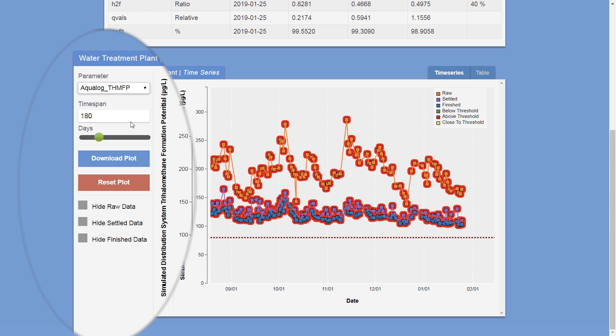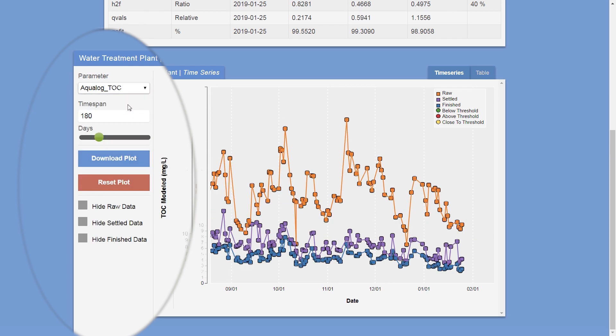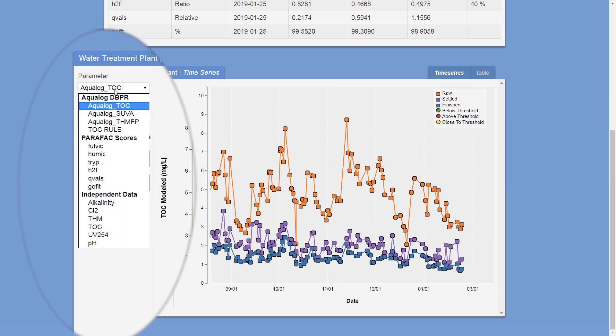The time series is broadly customizable for TOC, SUVA and DBP formation potential.